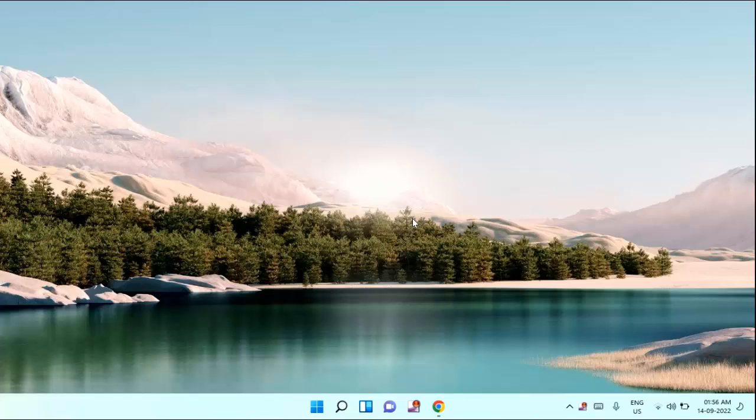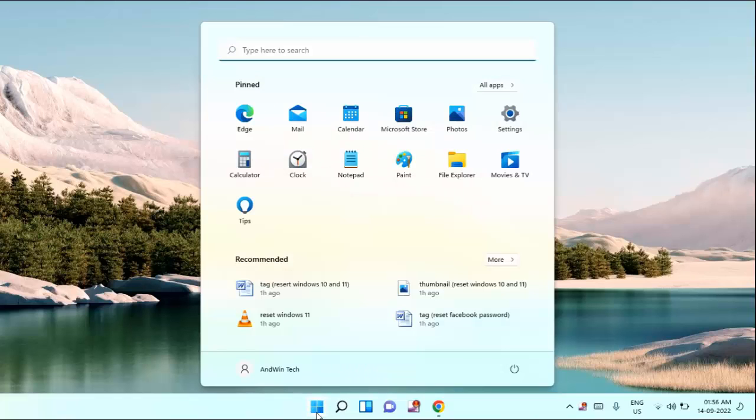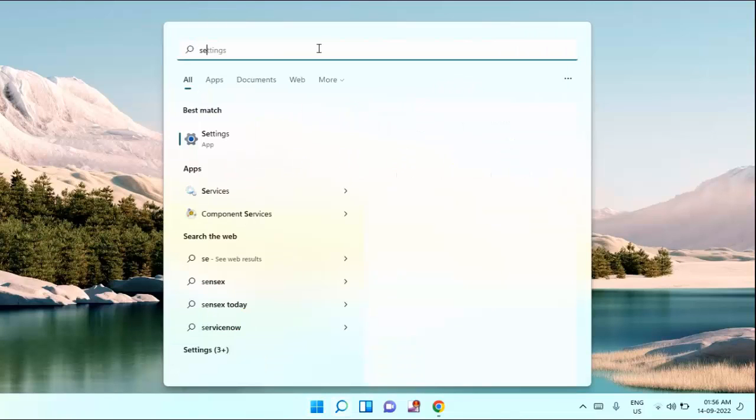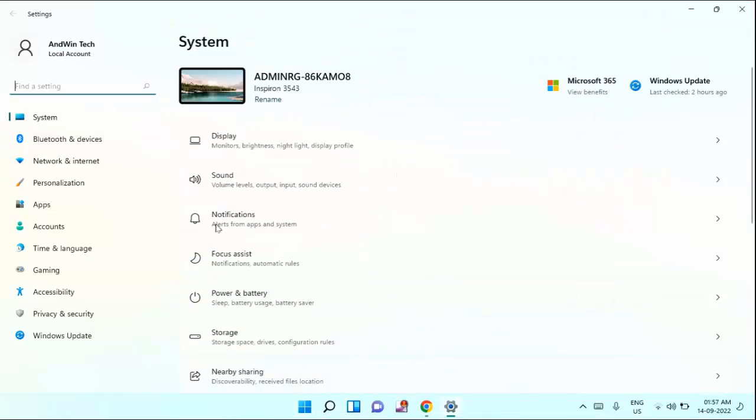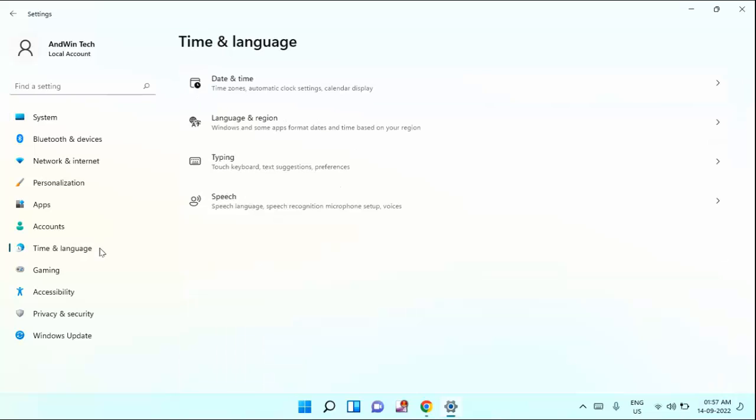First of all, you need to click on start menu, then type here settings and click on settings. In the left section you can see here time and language, click on that. In the right section you can see language and region.